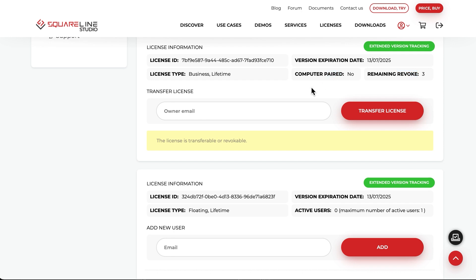Here, you can revoke the license if you couldn't do so in the software. You also have the option to transfer the usage rights of the license to another registered account. This is an important feature if the person who purchased the license is not the one using it.